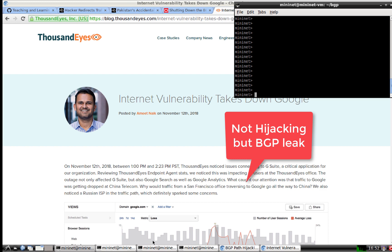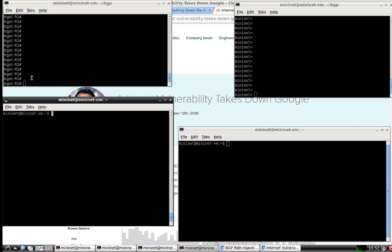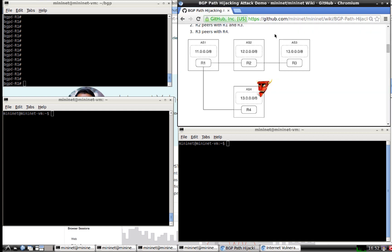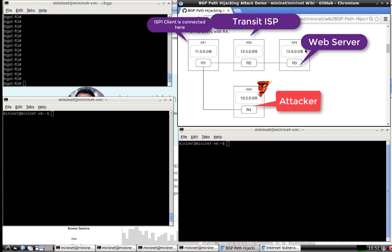Now let's start our lab. Our lab consists of these devices — this is my router R1, and this is the lab topology. In the topology you can see AS1, a legitimate service provider; AS2, another legitimate one; and AS3, which is hosting a web server. A client on AS1 sending traffic to the web server on AS3 will go through AS2. However, if an attacker intercepts the BGP traffic before it reaches AS2, they can host their own web server and redirect people to a malicious one.